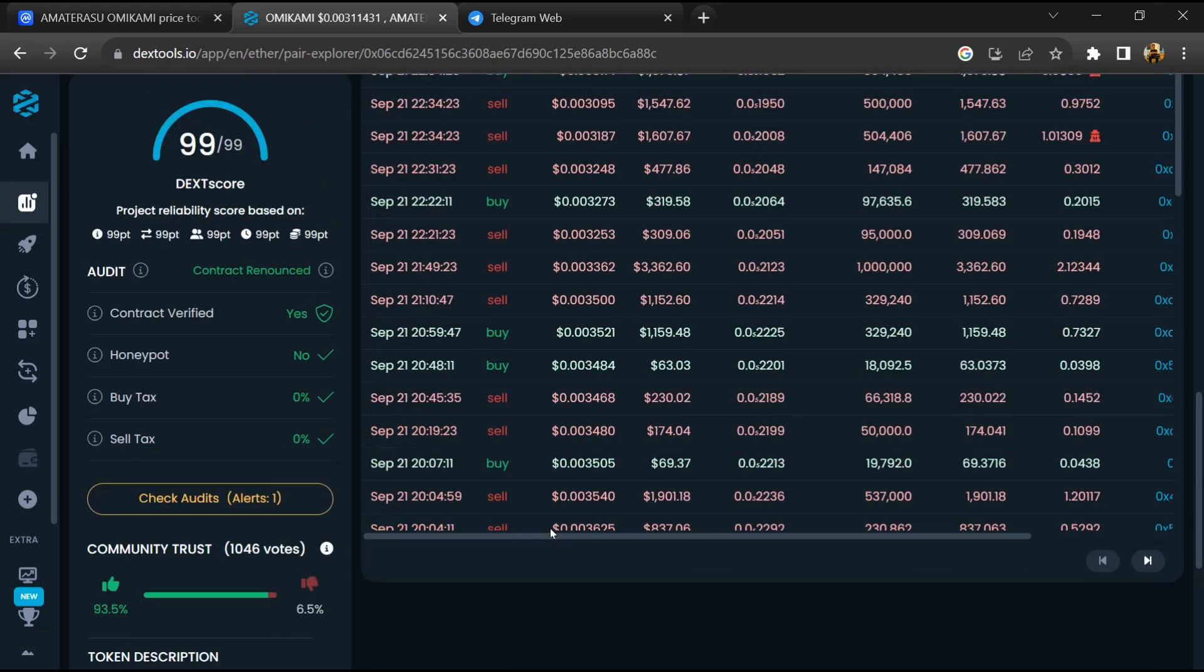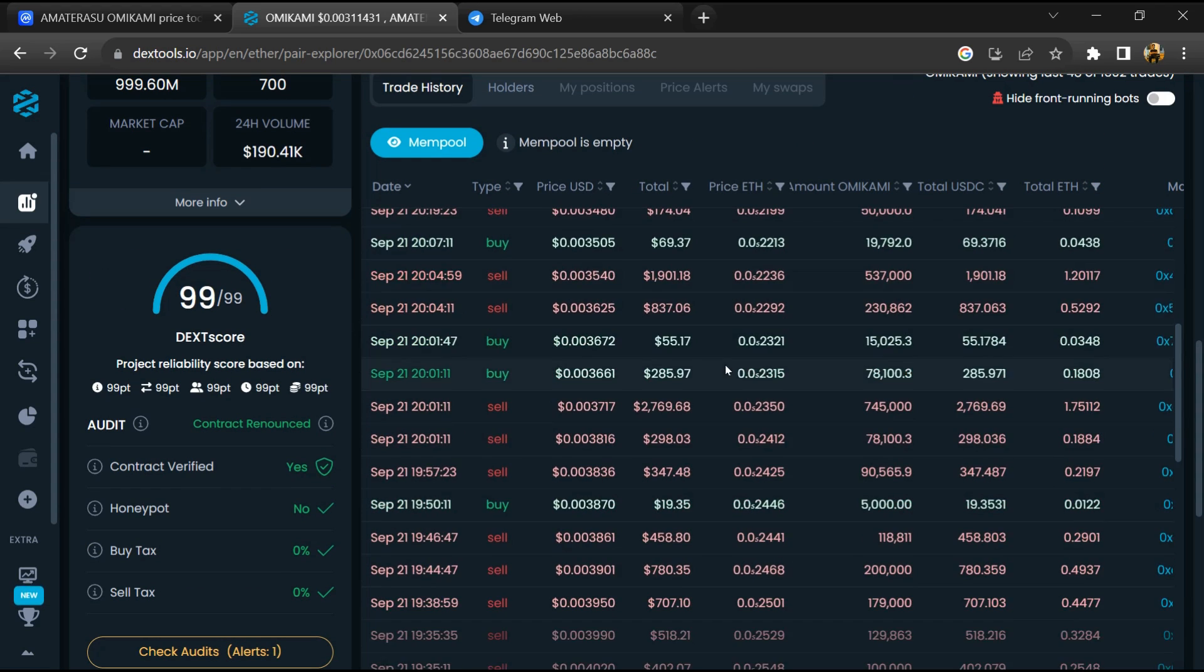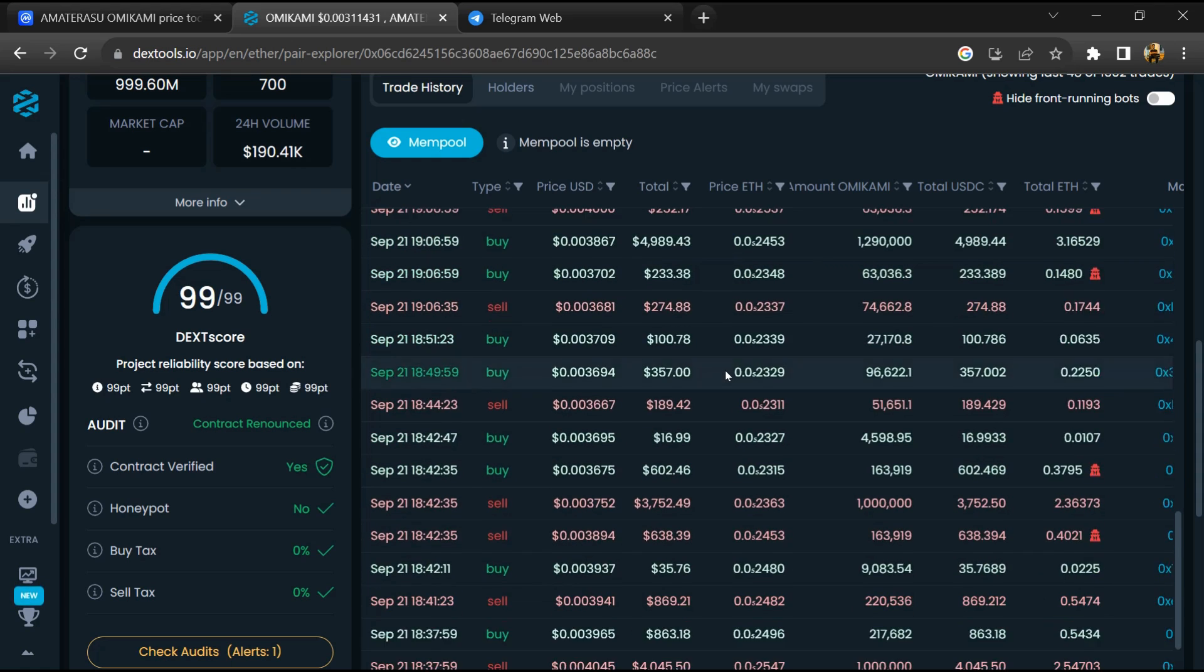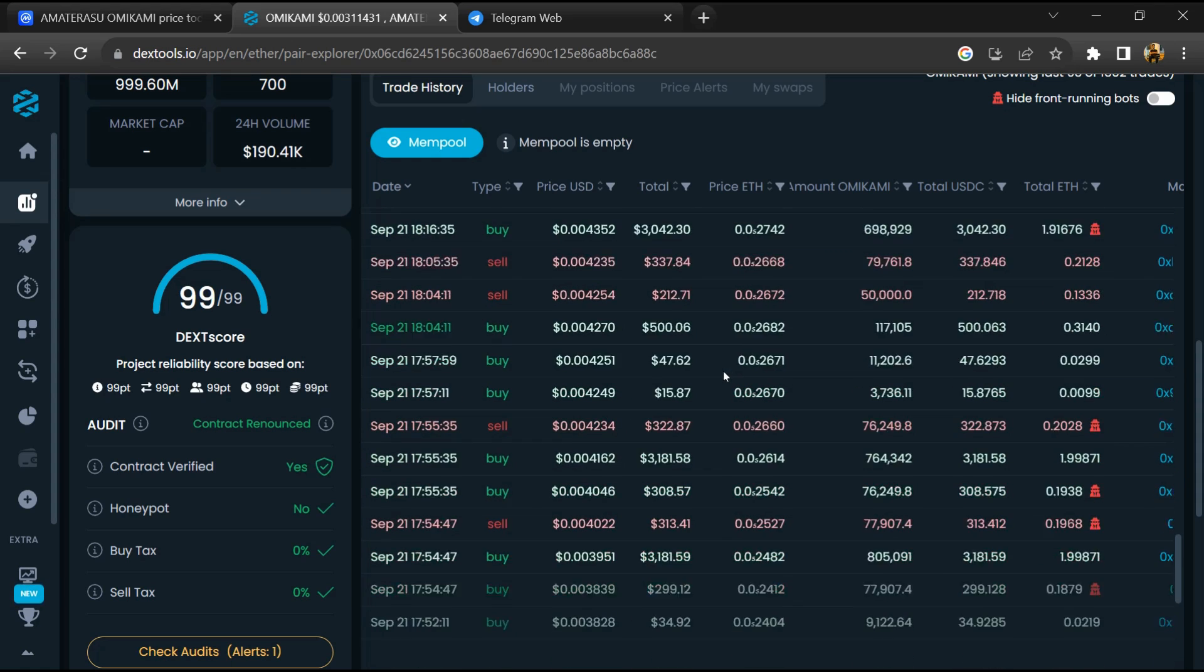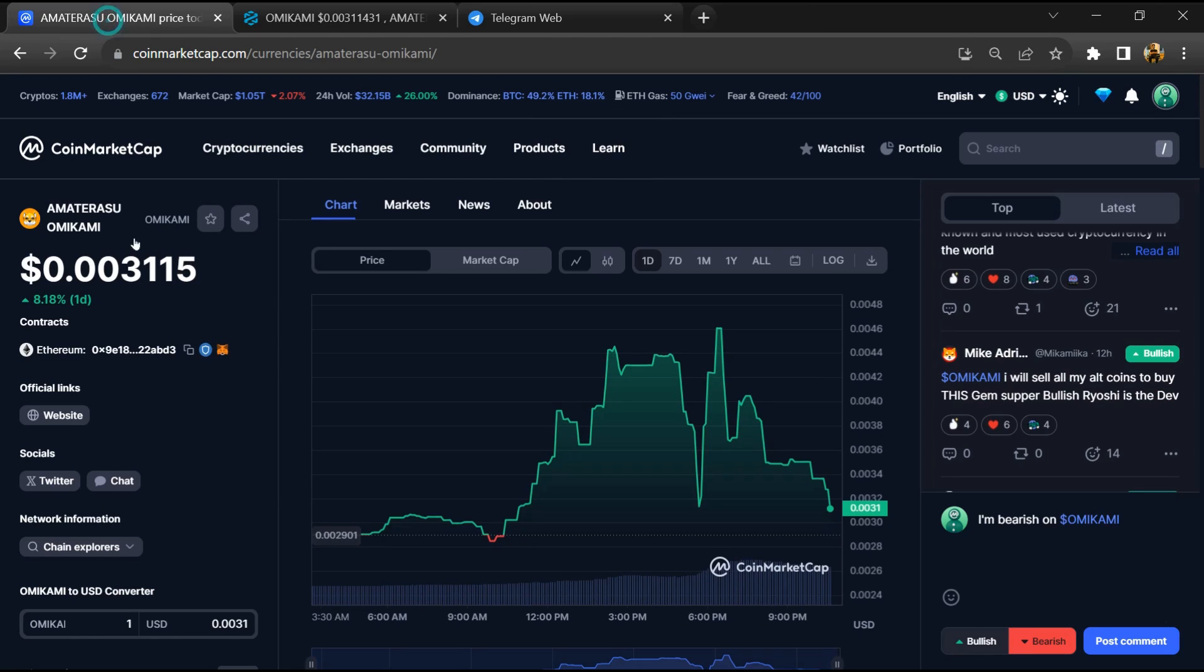Now you can check the buying and selling transaction details. After that, go back to CoinMarketCap and click on the Markets section.